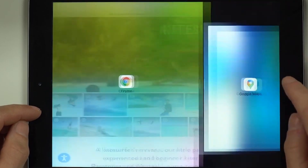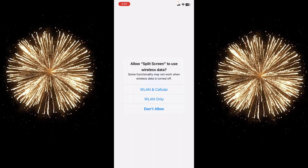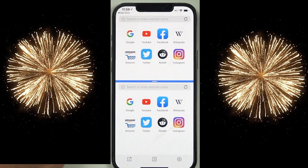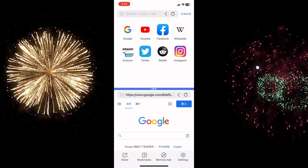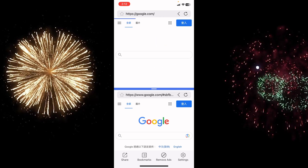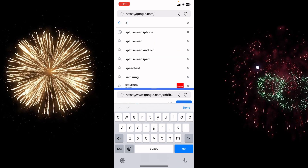After installation, note that this is a web-based app. Open it, allow access to WLAN and cellular data. You can bring the screen up and down — the workflow is divided into two separate sections.